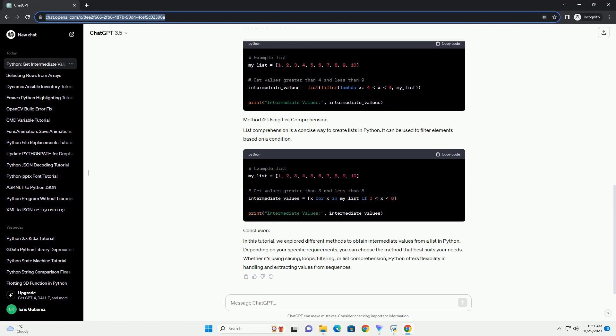List comprehension is a concise way to create lists in Python. It can be used to filter elements based on a condition.